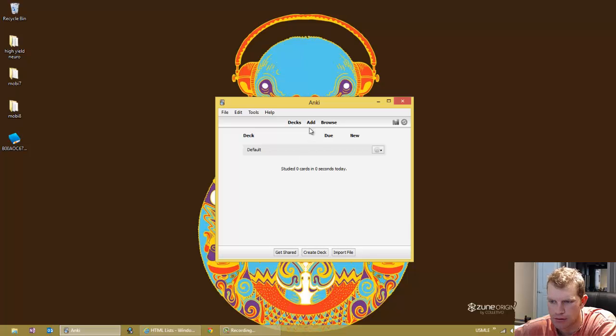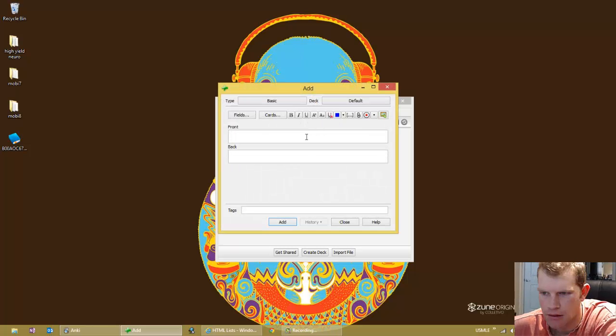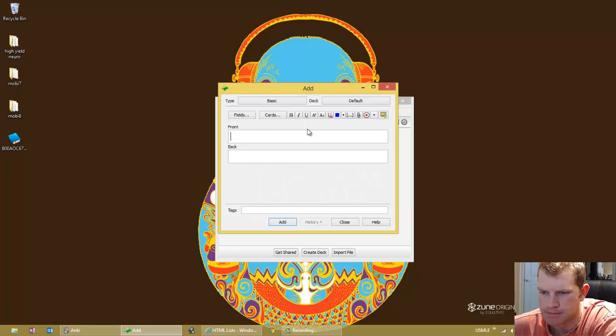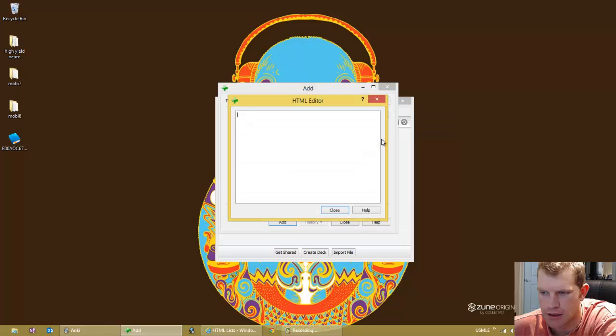So here we go, we can go ahead and put in, when you're adding the front of the card, hit this little down arrow here and select edit HTML.